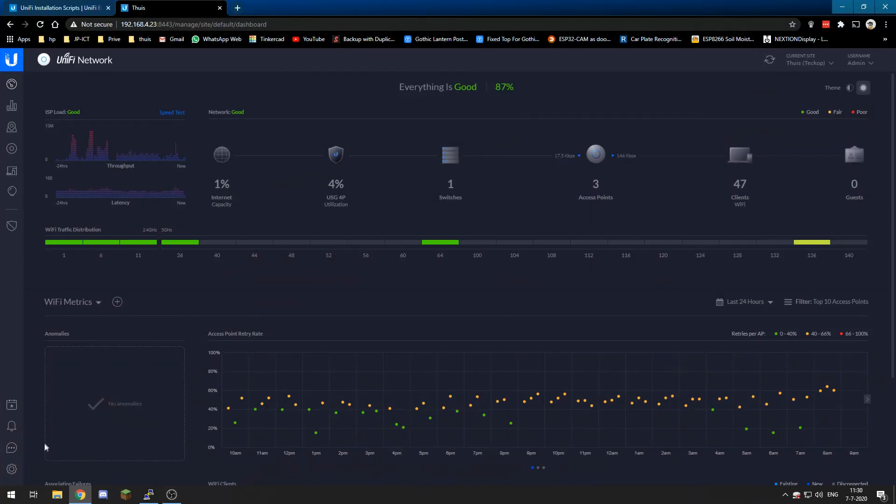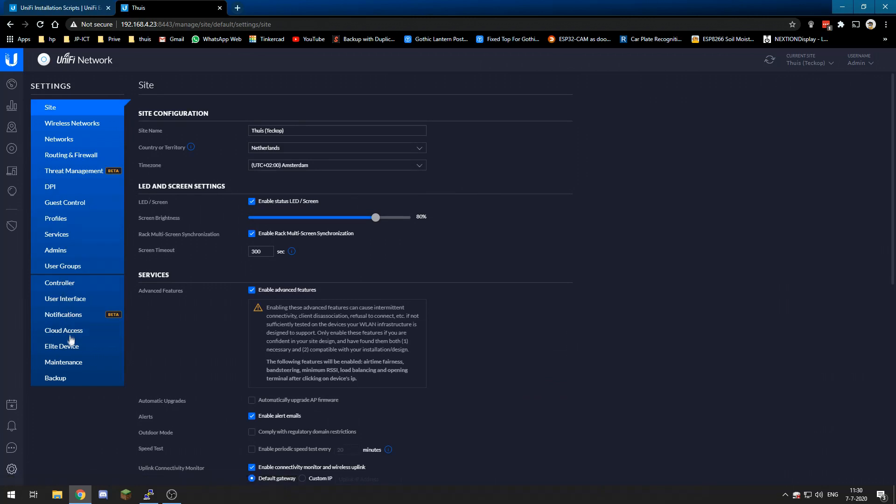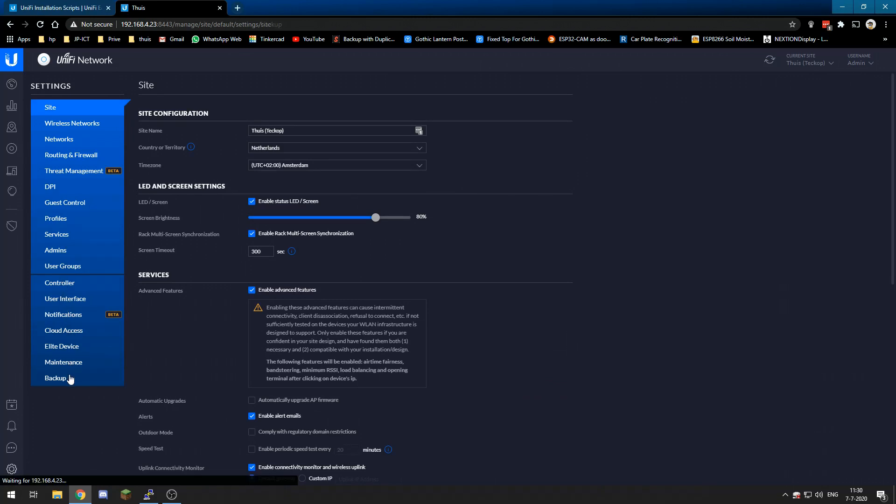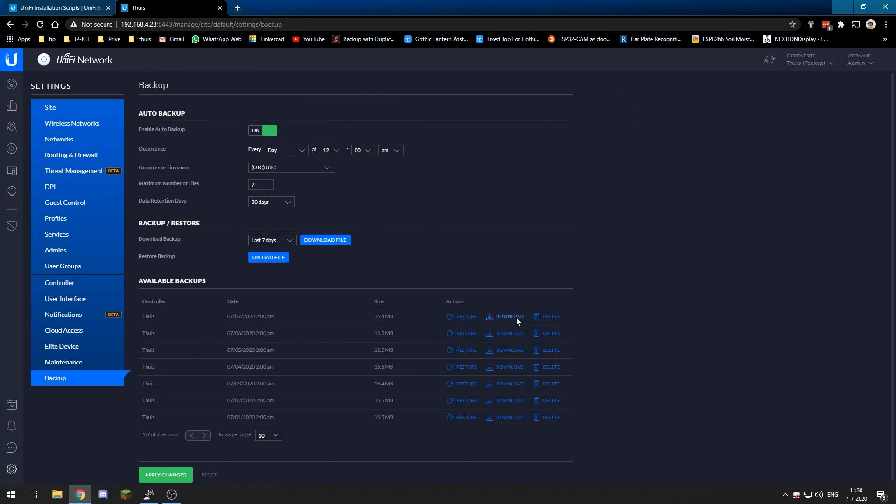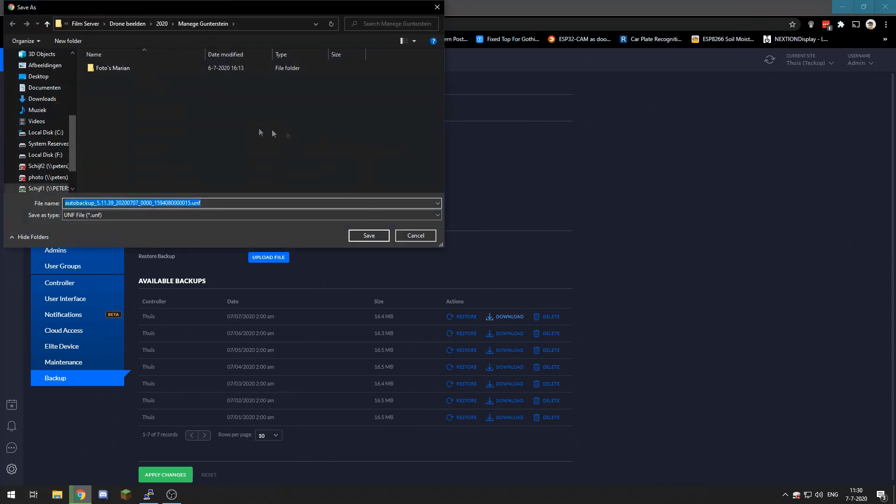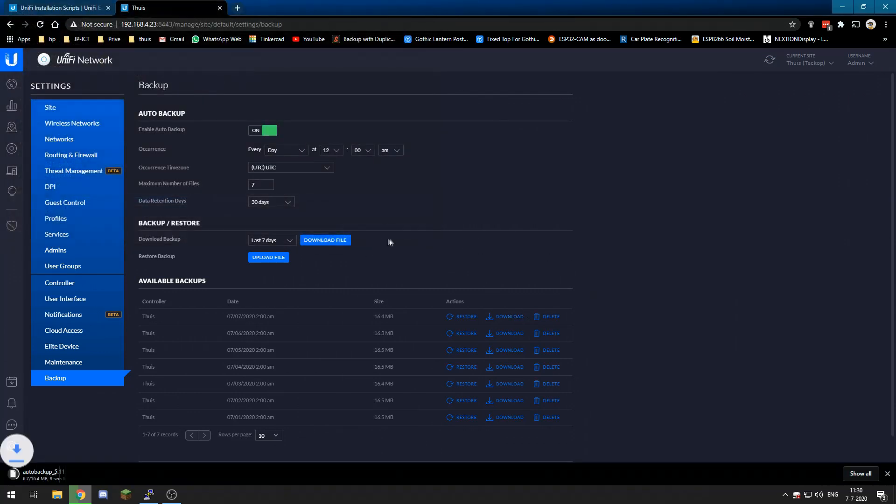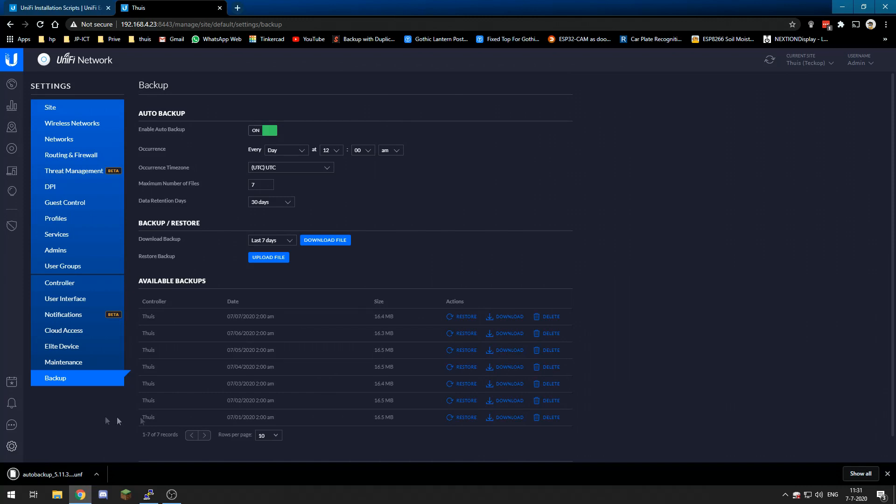So I already have available backups over here. If you do not, you can choose your settings and data retention and download the file over here. But I'm going to download from here, and this is fine if it goes to my desktop.